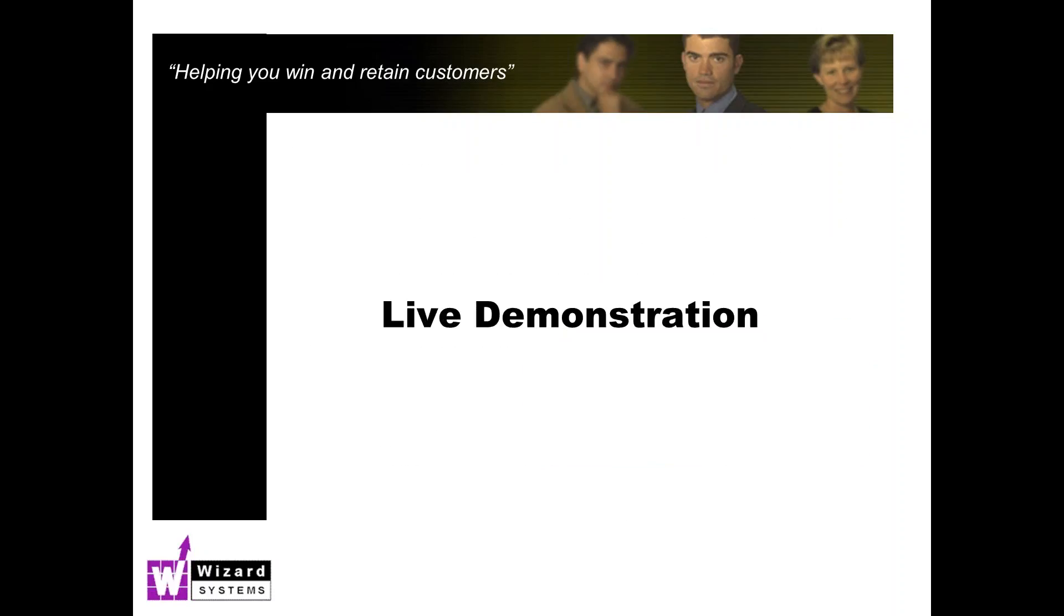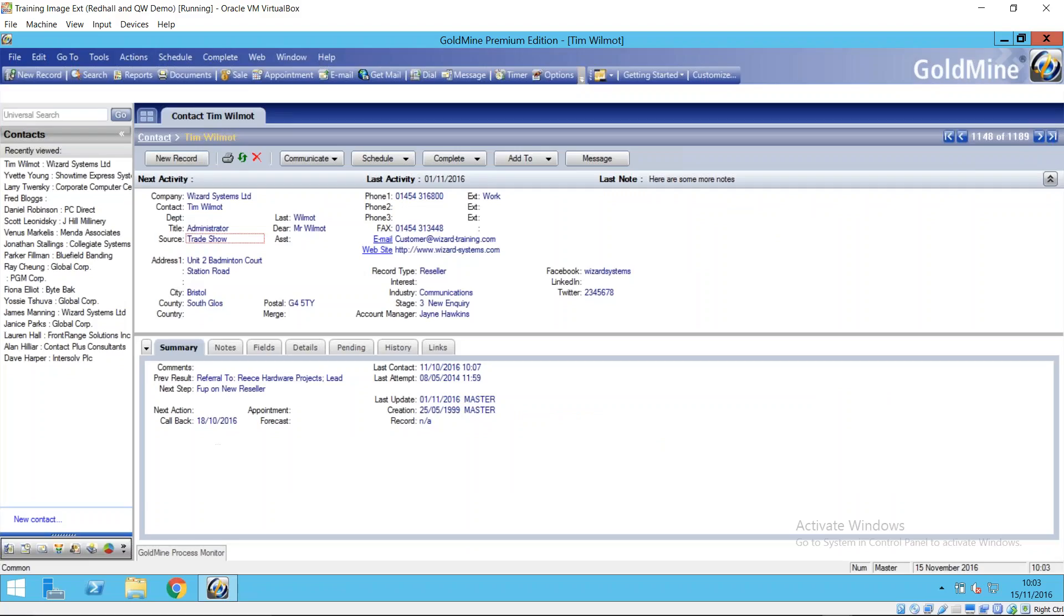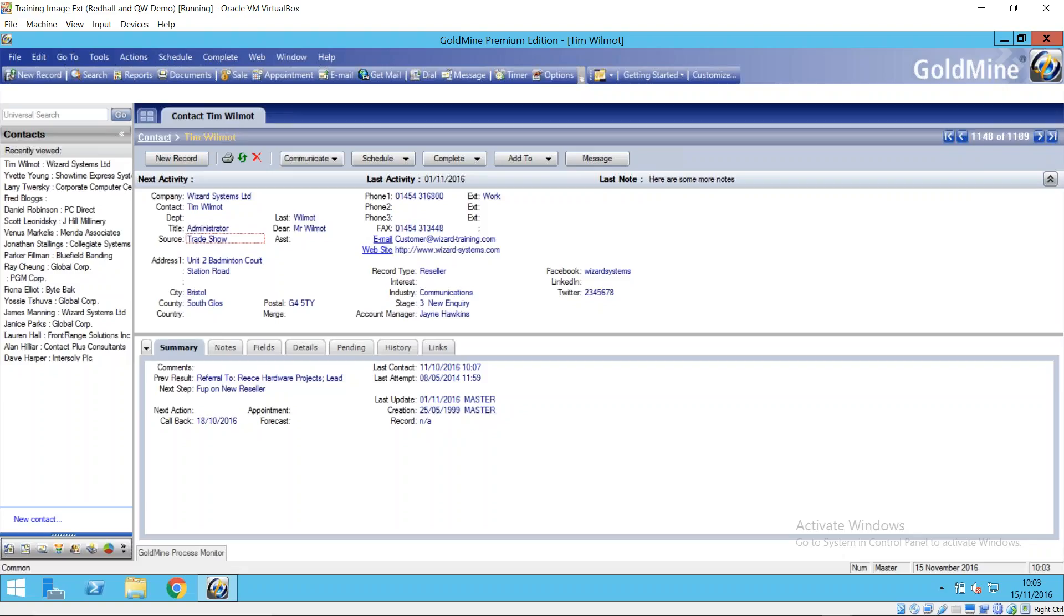Filters and groups are all about creating lists of generally contacts in your database that have some common criteria. Let me just pop into our demonstration system here. You would use filters and groups typically as a precursor before doing some kind of marketing activity, maybe doing a direct mail email broadcast, maybe before doing a report running some kind of analysis in Goldmine, doing a group schedule, or some other data management operation turning up the data in your Goldmine system.